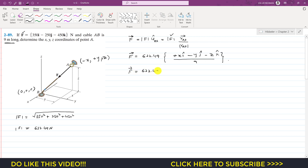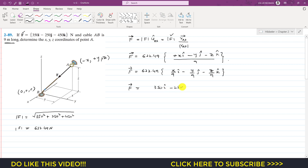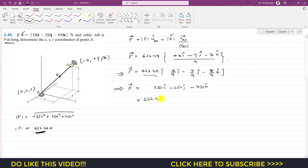So the force vector becomes 622.49 times (x/9 i − y/9 j − z/9 k). We are given that force F as a Cartesian vector is 350i − 250j − 450k. Taking 622.49 as common from all components, we rewrite the given force vector in the same form.